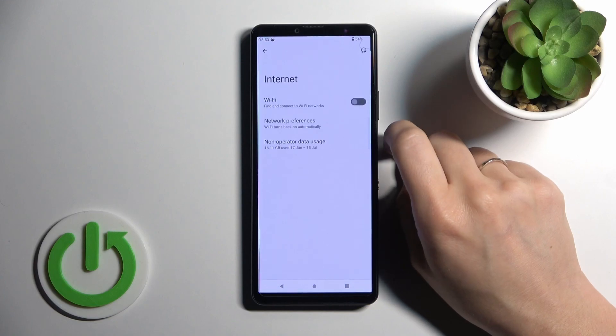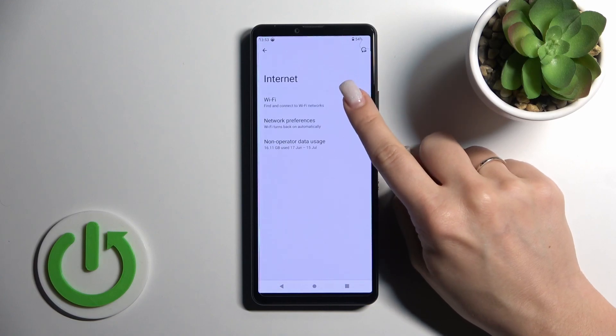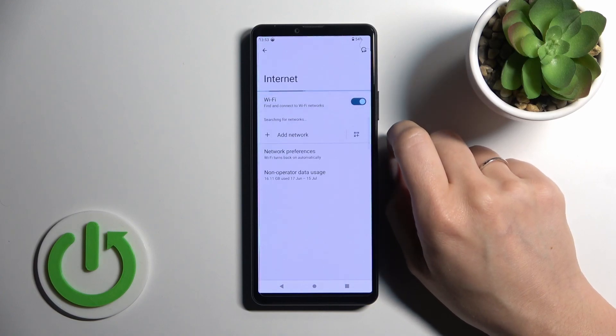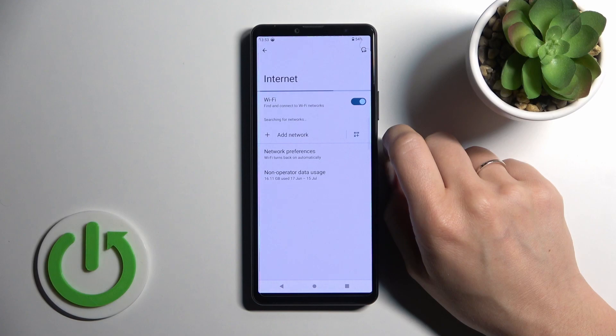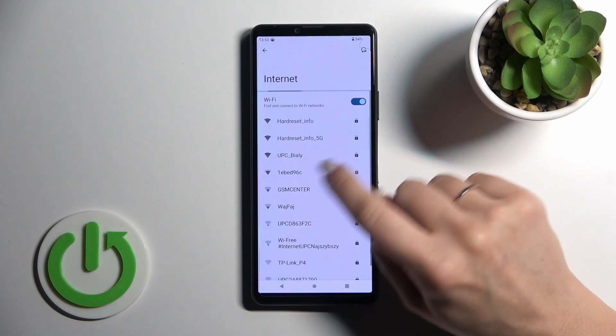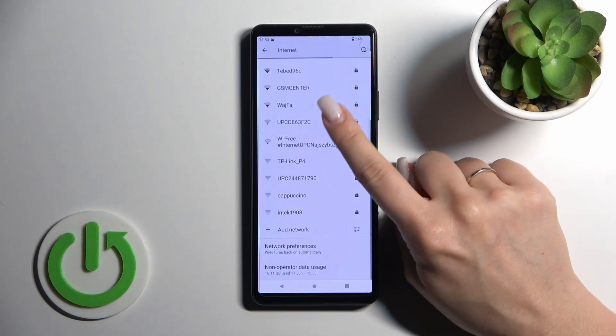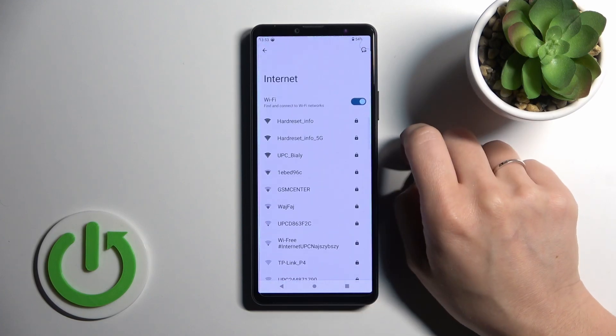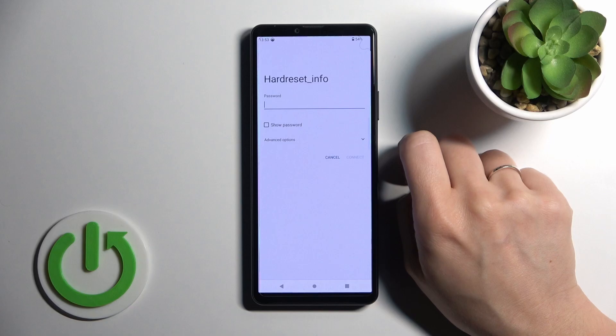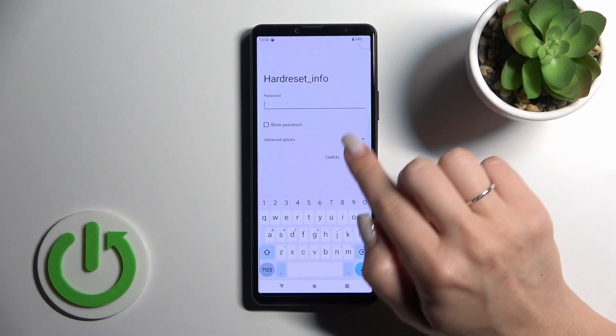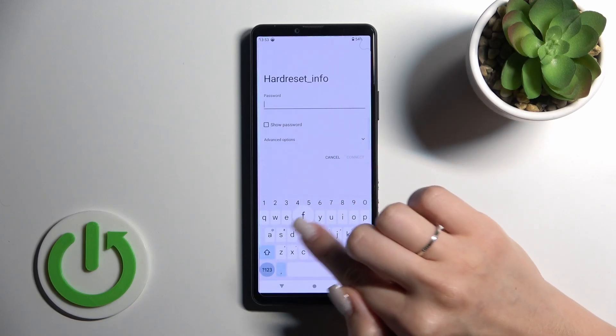Internet section. Then click on Internet, and to activate Wi-Fi, click once on the switcher. After that, we can see here all the available networks. To connect, for example to the first one, we should click